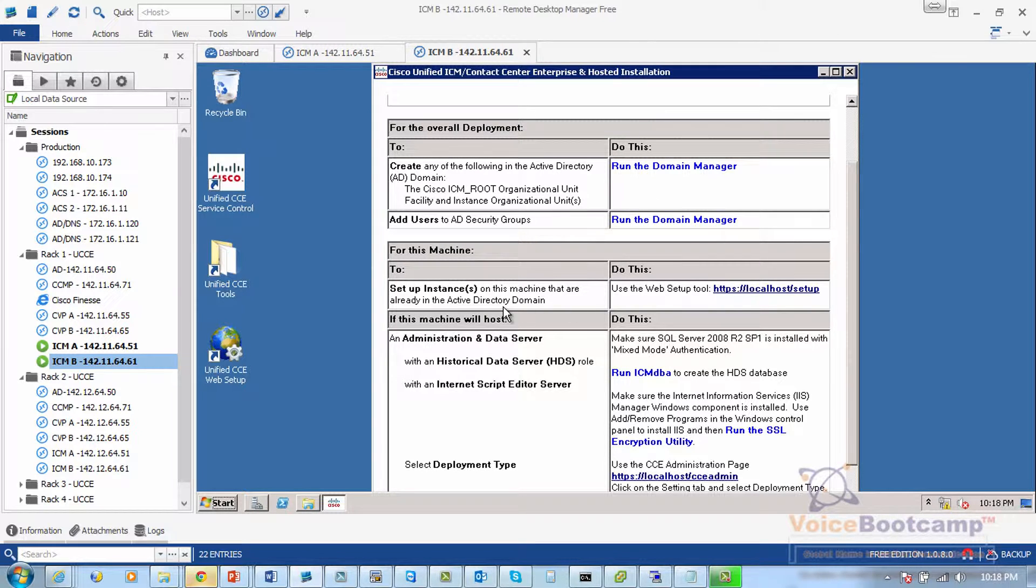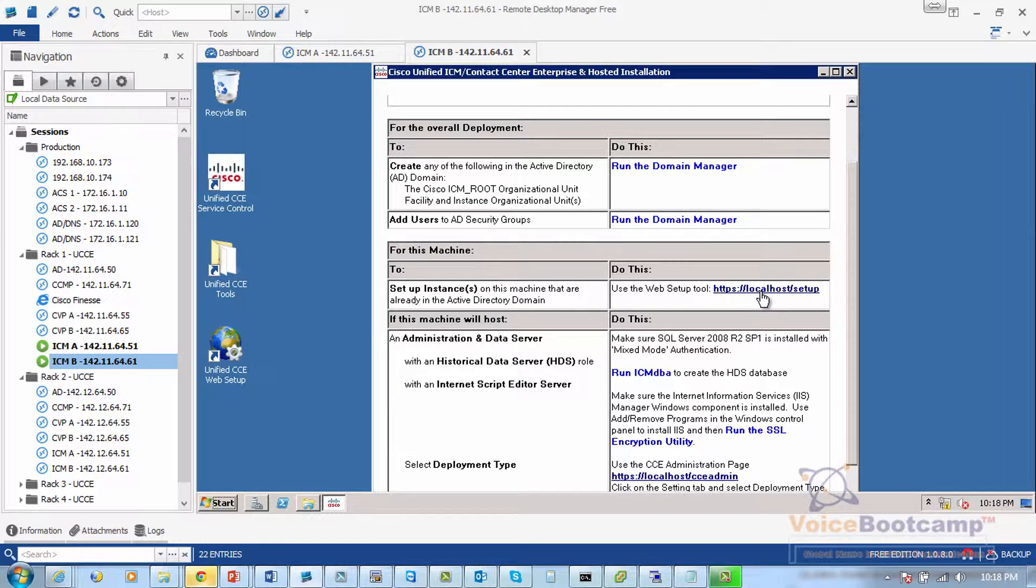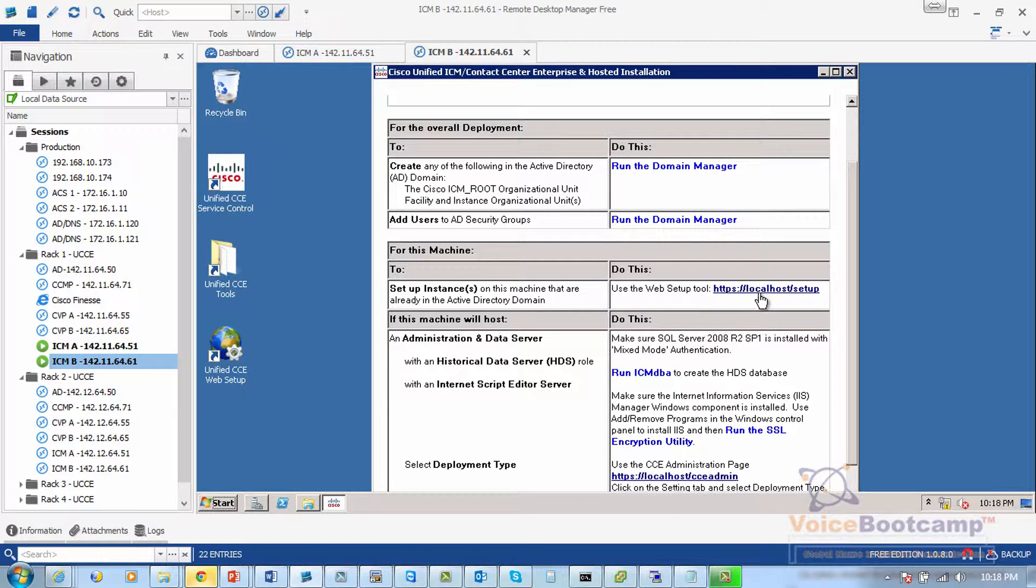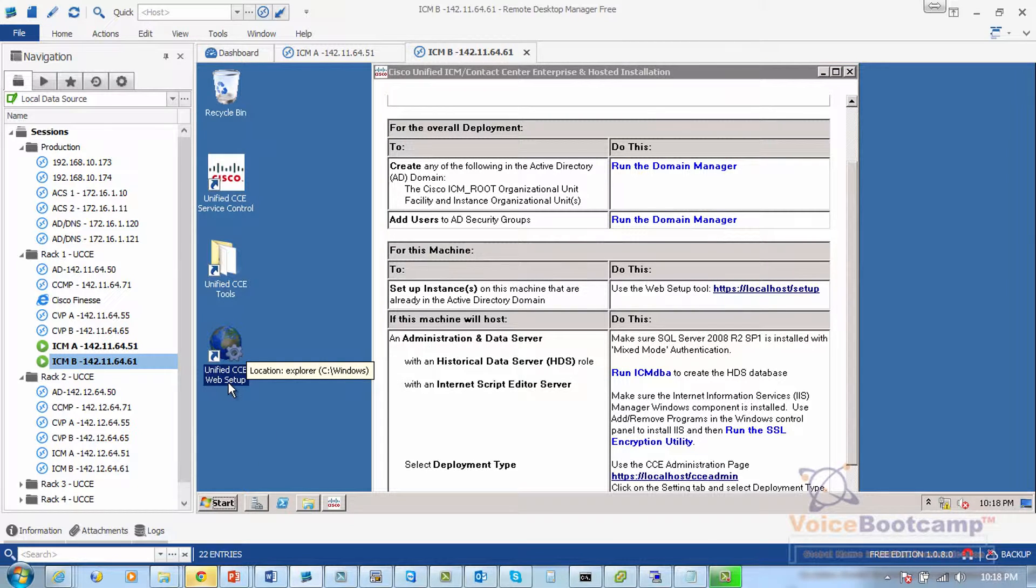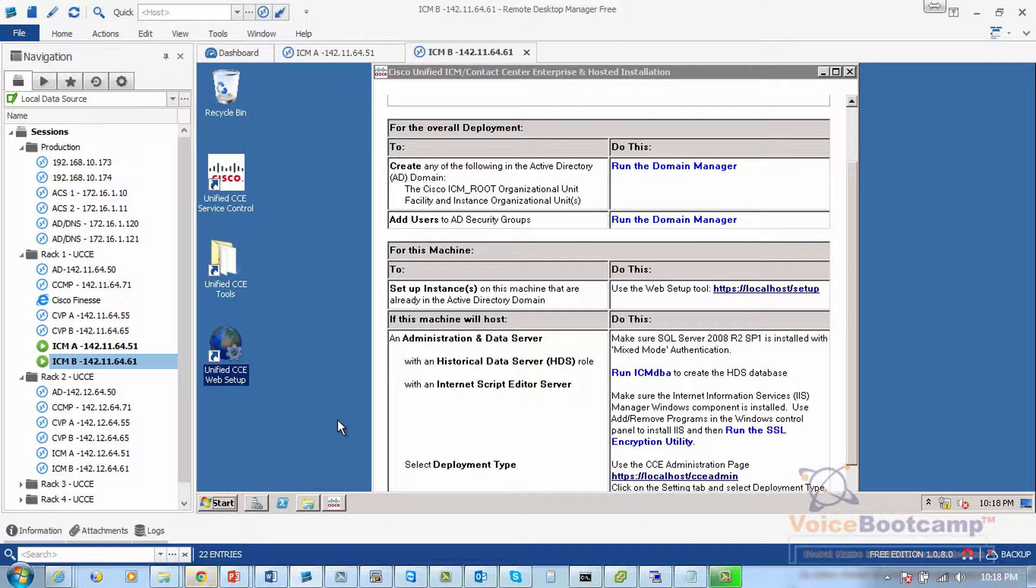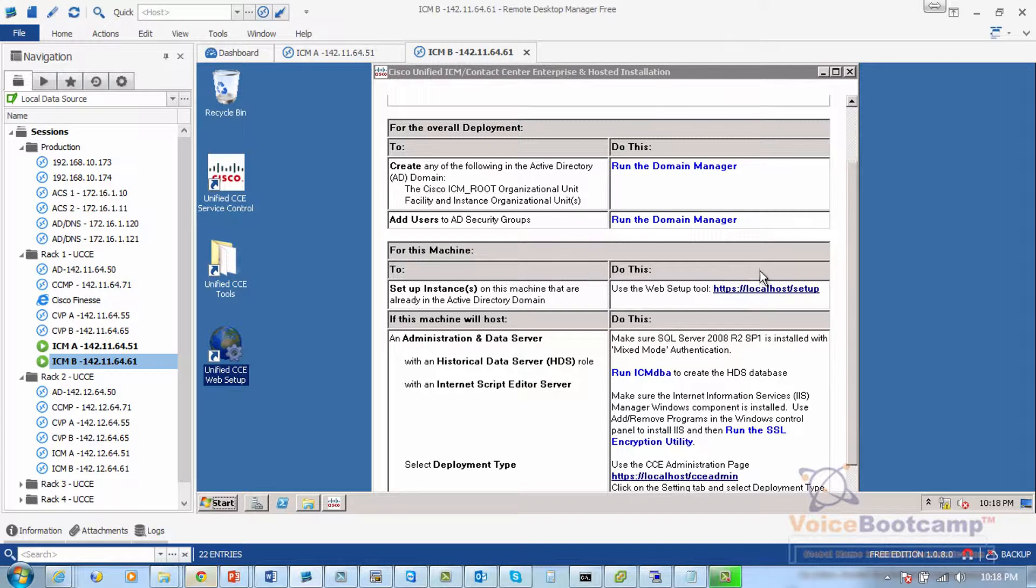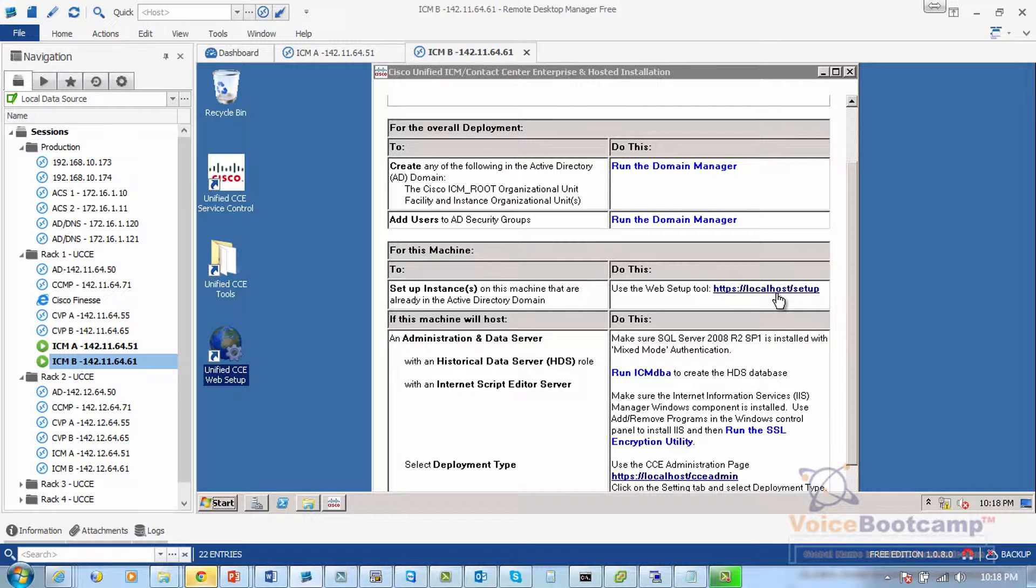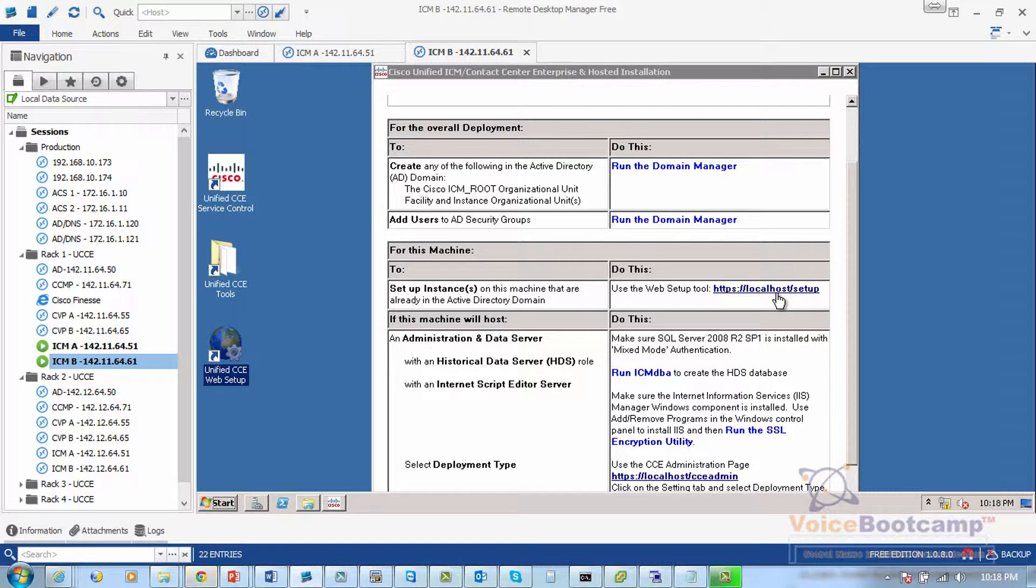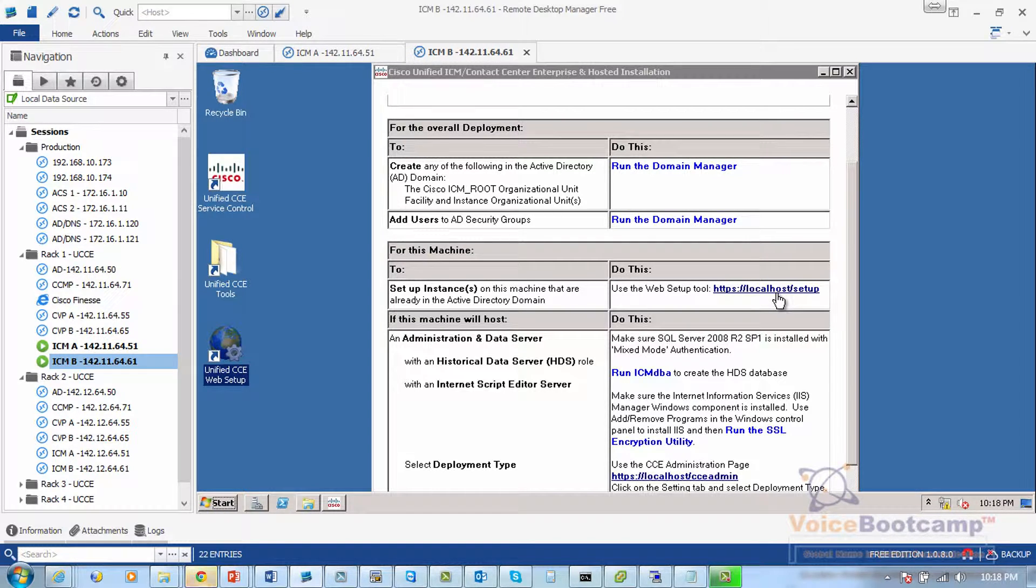Now to do that we can click on https://localhost/setup or I can click on this little icon right here which says unified CCE web setup. Through that web installation we're going to go through adding instances or logger/router.